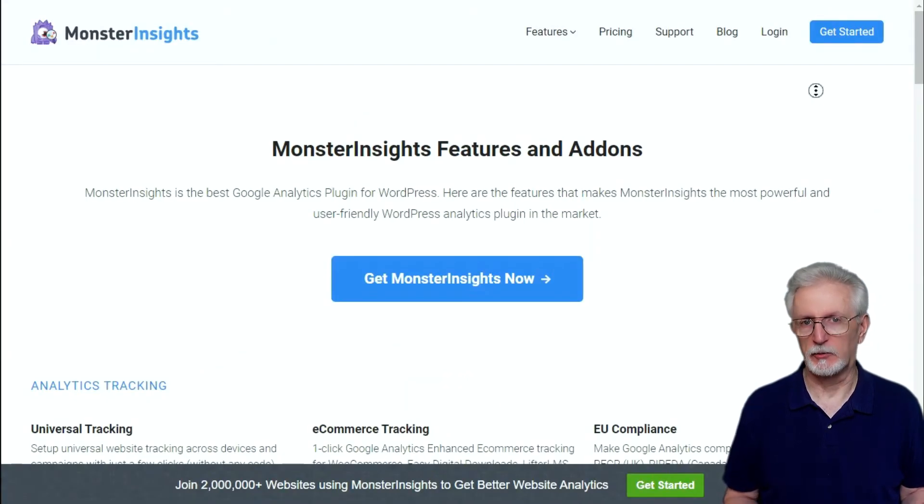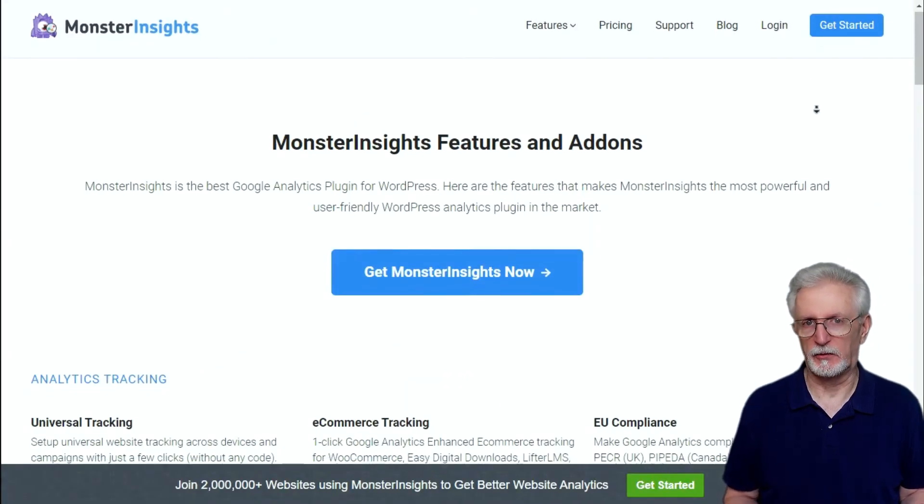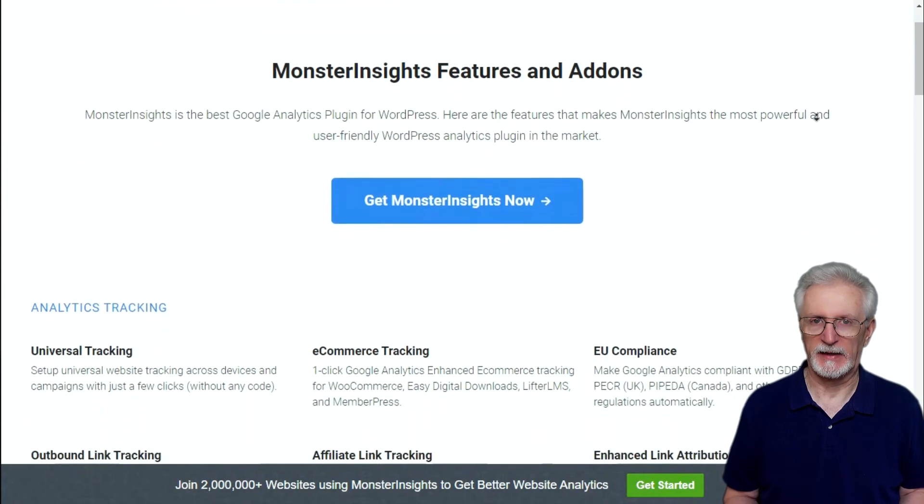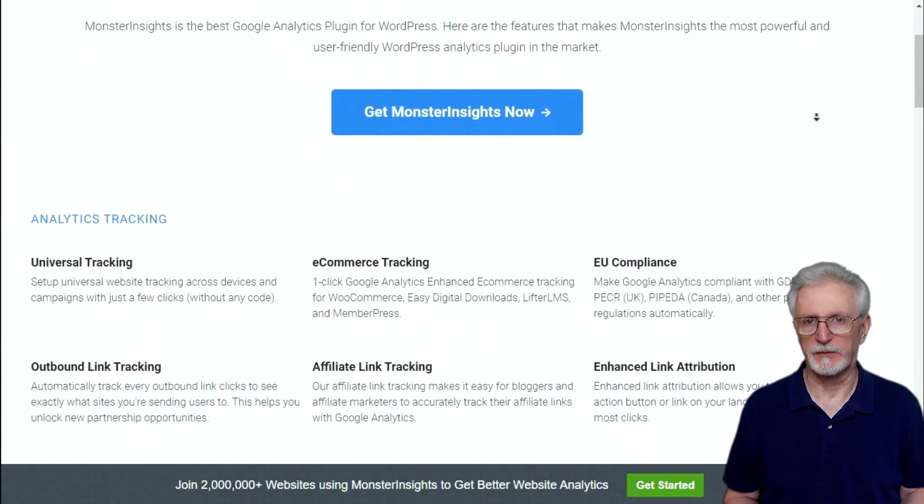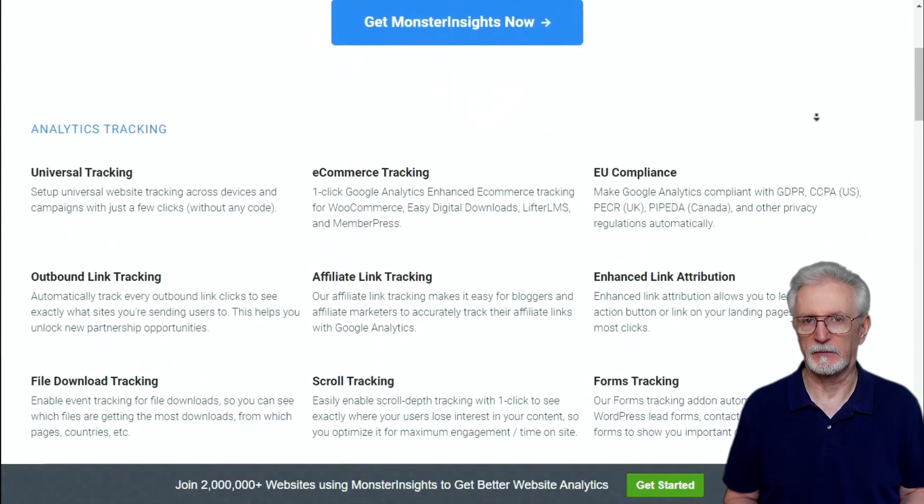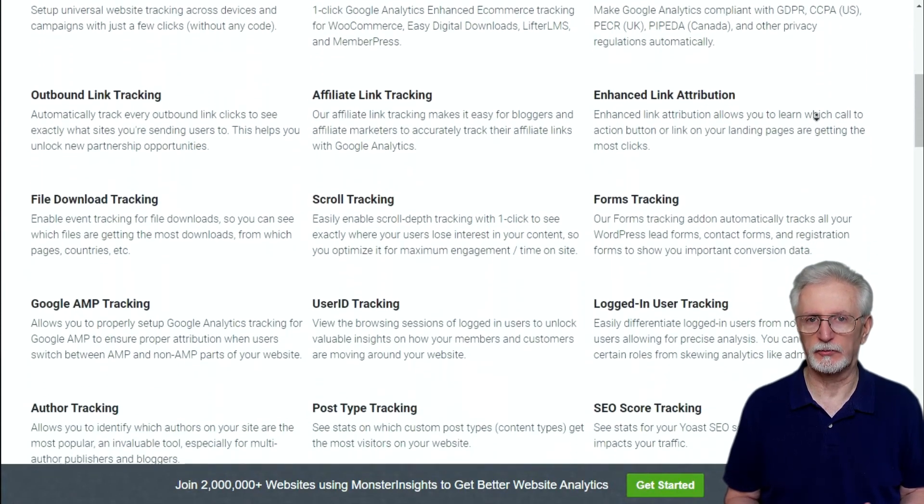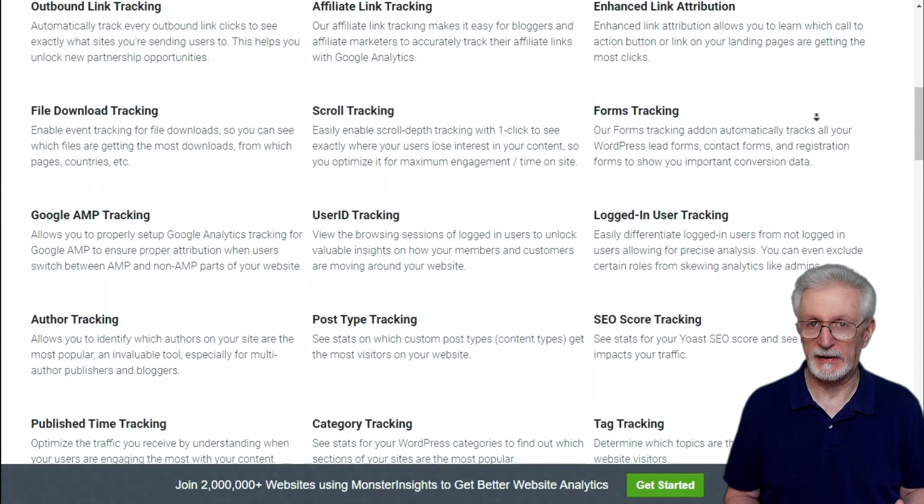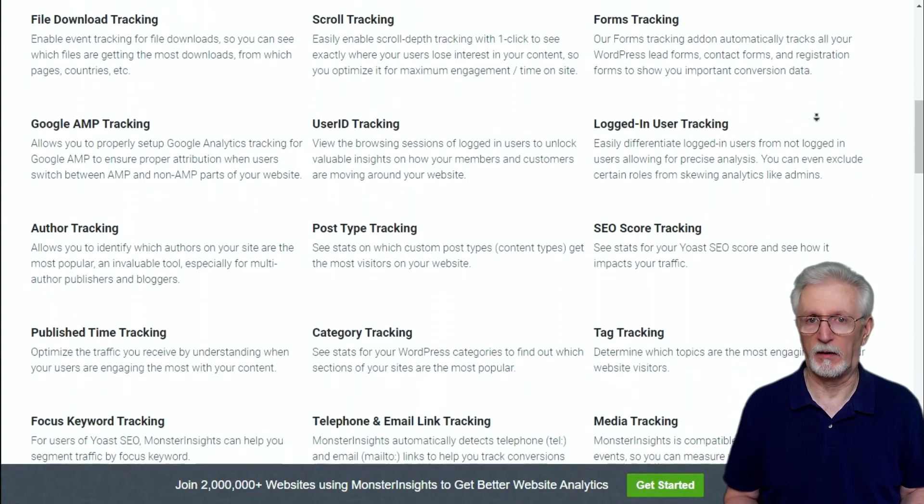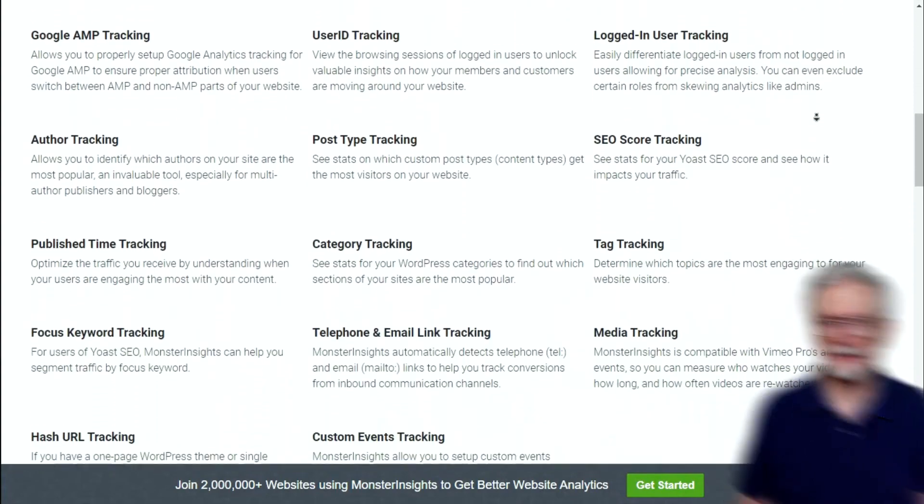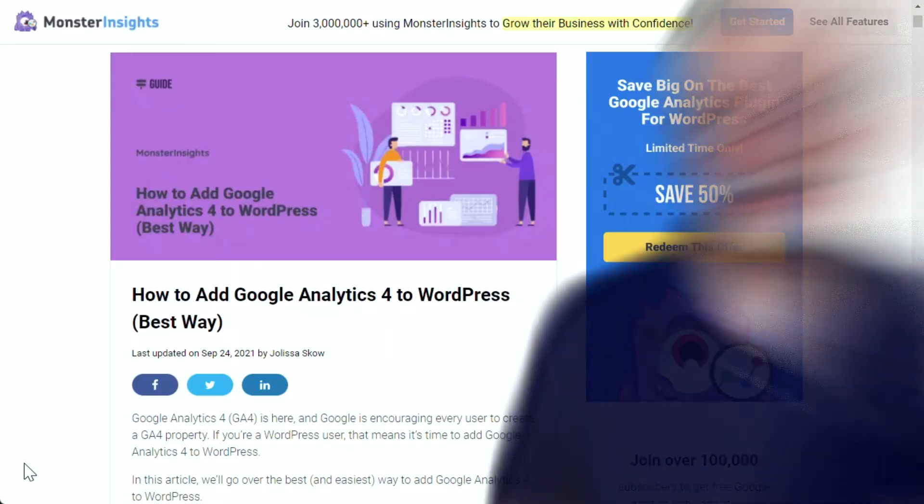So, without setting up events in Google Analytics, you get outbound link clicks, form submissions and impressions, video clicks, scroll tracking, e-commerce tracking, author tracking, and a lot more.